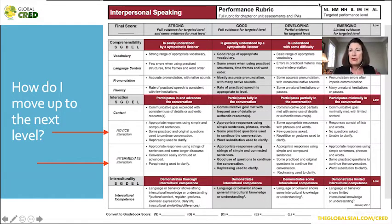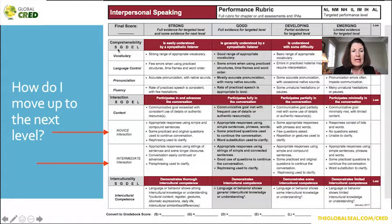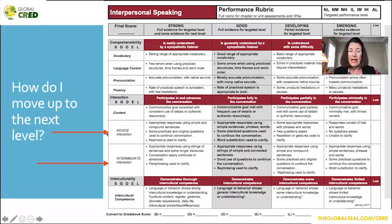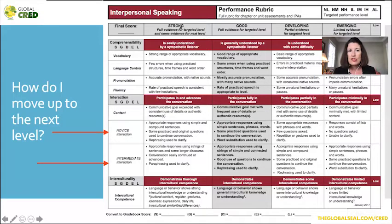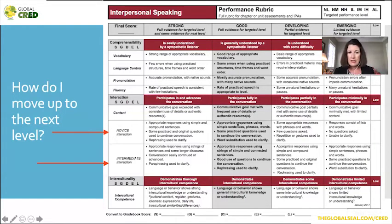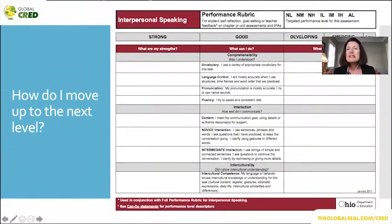These are some rubrics — a flexible rubric where you can choose what your target level is and then look at where the student is. We look at comprehensibility, vocabulary, language control, pronunciation, fluency, interaction — the task itself and content. I love the way here we have what novice interaction might look like and what intermediate interaction might look like, and then we have the interculturality. We have strong, good, developing, and emerging as the levels — and then low, which means they're not doing any of that. I circle after a student does something; it also tells you how to convert to a gradebook score.